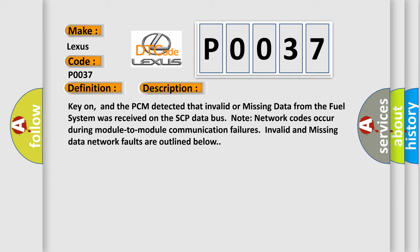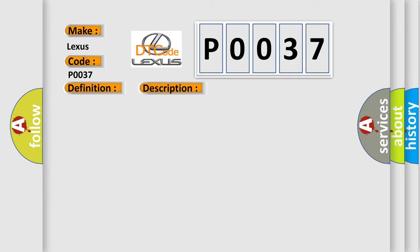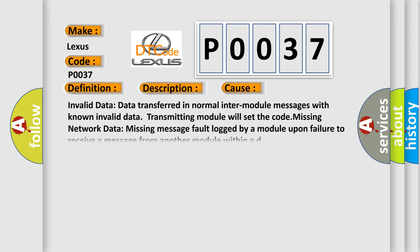This diagnostic error occurs most often in these cases: Invalid data transferred in normal inter-module messages with known invalid data, transmitting module will set the code. Missing network data, missing message fault logged by a module upon failure to receive a message from another module within a defined time.